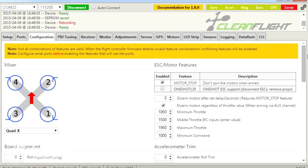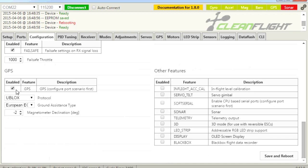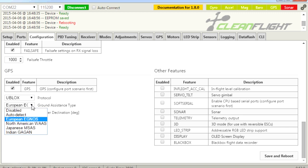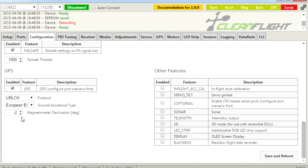Then go into Configuration, right down to the bottom, and highlight GPS. Highlight the protocol you're using — we use U-blox. For ground assistance type, you can use Auto Detect or Disabled. I'm in Europe so I've picked European, and enter your Magnetometer Declination — you can Google that for your location. Mine is just under minus 2 at the moment. Be aware it changes throughout the year, so every 2 or 3 months just check and update it if it has changed enough.